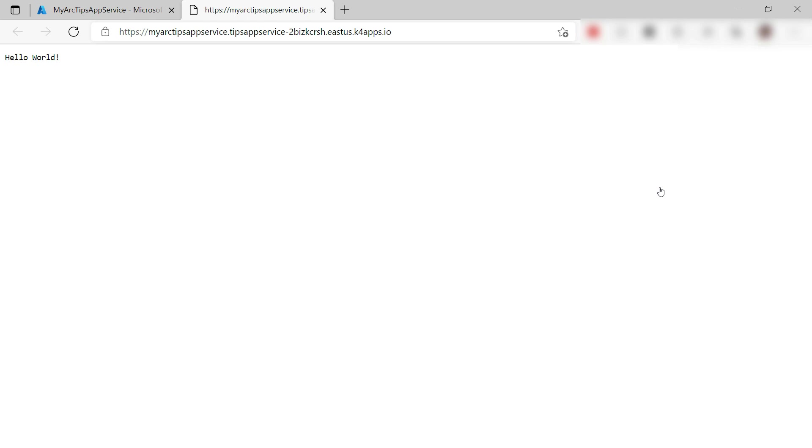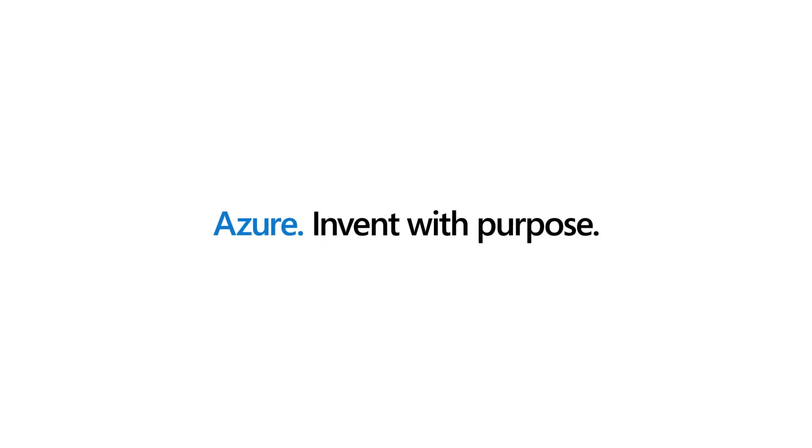Azure Arc can use an Arc-enabled Kubernetes cluster as compute for services, like App Service, web apps, and functions. In the next video, we'll connect a SQL Server to Azure Arc. Go and check it out.